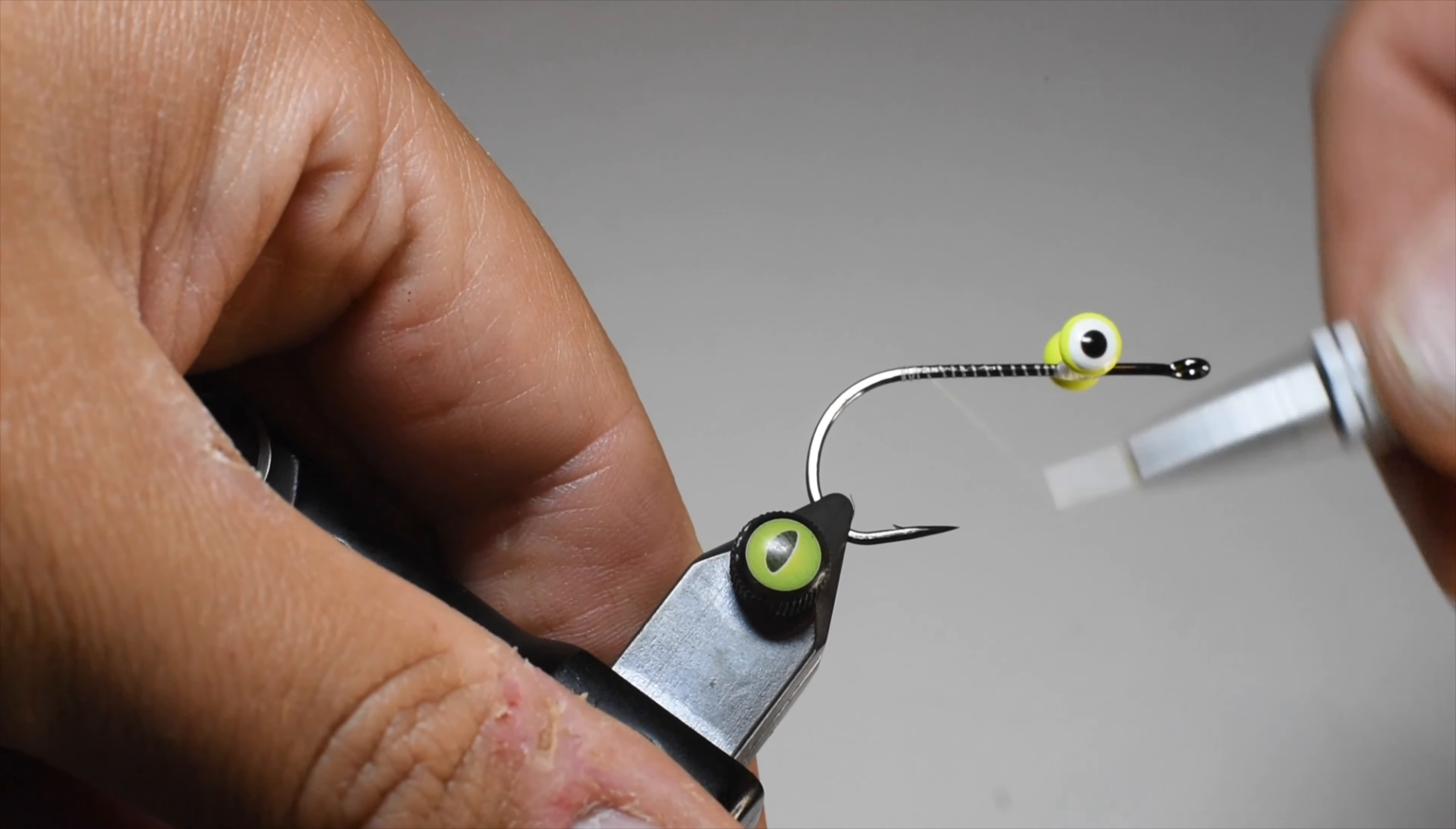I also like to put a little Zappy Gap on at this point. I'll put a little bit on the top and also a little bit on the bottom. I also went down the hook shank all the way. The reason for that is just a little bit of gripping for when we secure our bucktail.